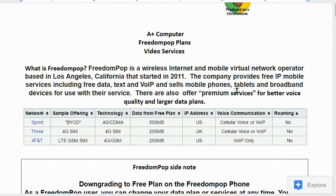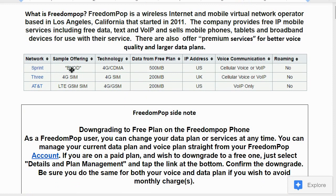Let's start with Freedom Pop. What is Freedom Pop? Freedom Pop is a wireless internet and mobile virtual network operator based in Los Angeles, California, started in 2011. The company provides free IP mobile services including free data, text, and voice over internet protocol (VoIP). It also sells mobile phones, tablets, and broadband devices, and offers premium services for better voice quality and larger data plans.